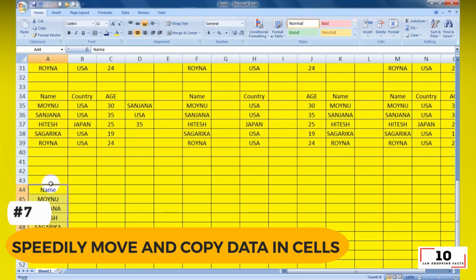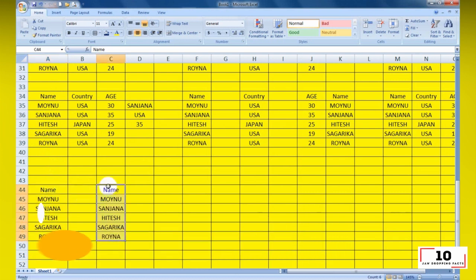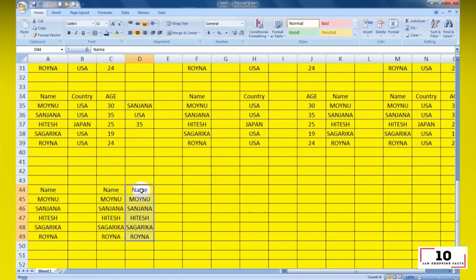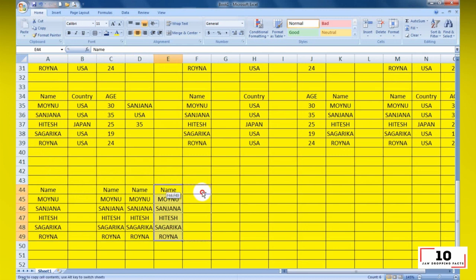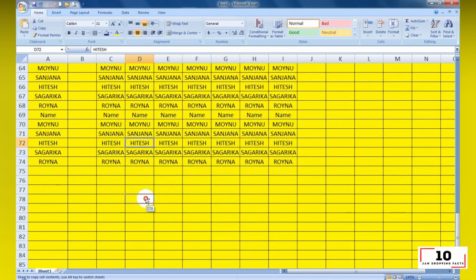Number 7: speedily move and copy data in cells. If you want to move one column of data in a spreadsheet, the fast way is to choose it and move the pointer to the border. After it turns to a crossed arrow icon, drag to move the column freely. What if you want to copy the data? You can press the Control button before you drag to move. The new column will copy all the selected data.